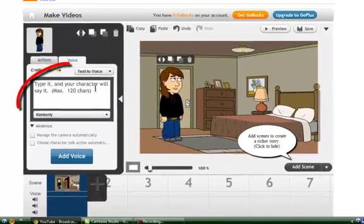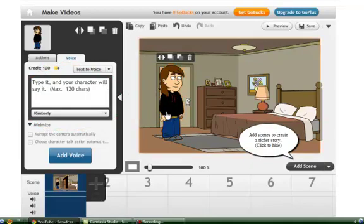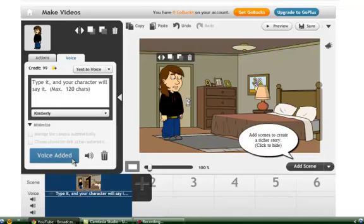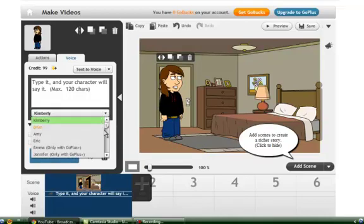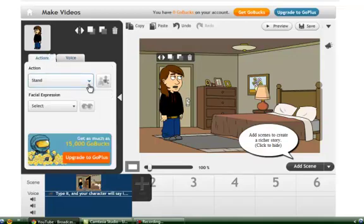And do your business here — this little area right here does what your character says. See — it says 'type it and your character will say it.' Just click 'add voice.' You can totally change that to a dude's voice — I use Brian. But I'm not gonna waste my points because apparently I have points now.